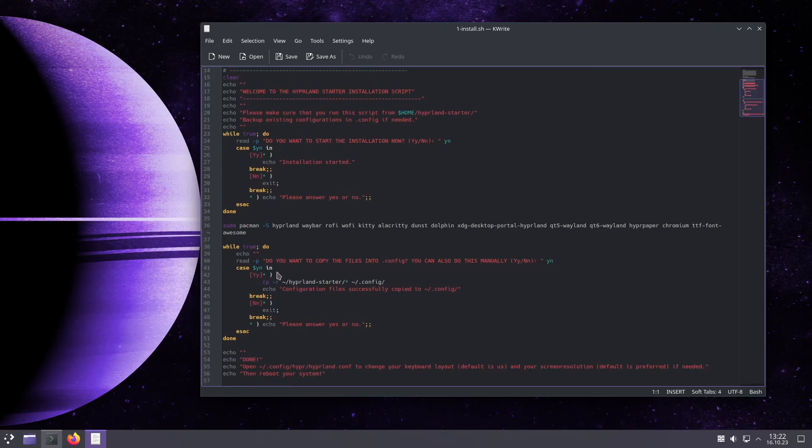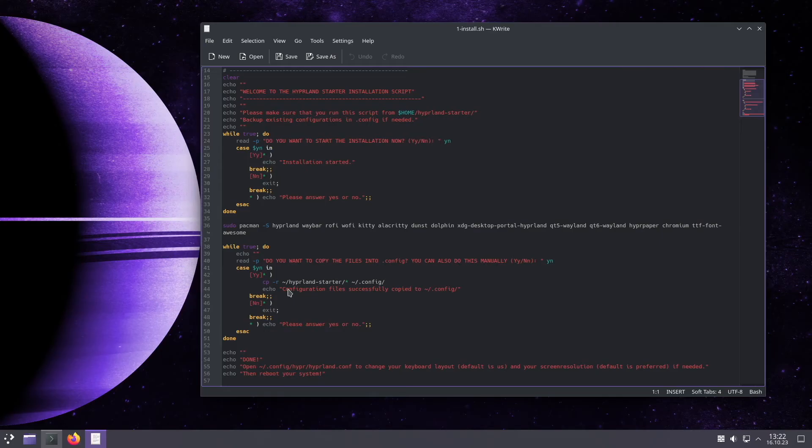The last command is optional but the script can copy the pre-configuration of the main modules of the main packages from hyprland starter into the dot config folder. And that's it.